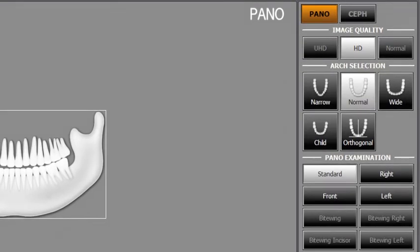Go to pano examination and select ROI. For the panorama standard image capture, please select standard.